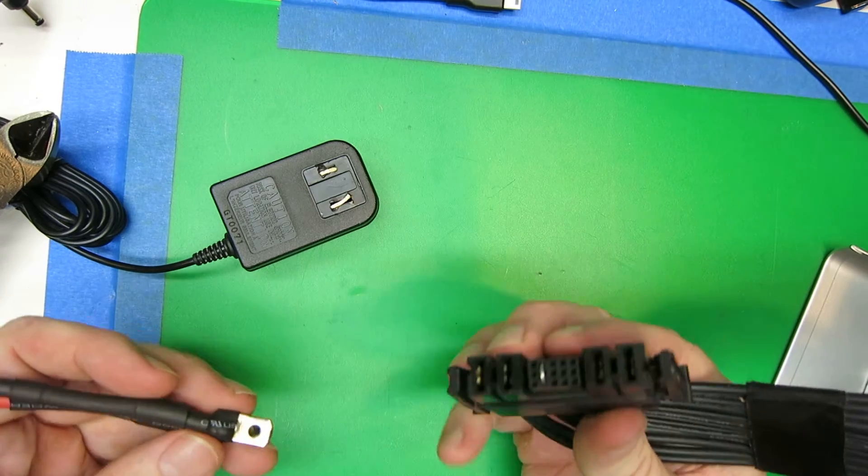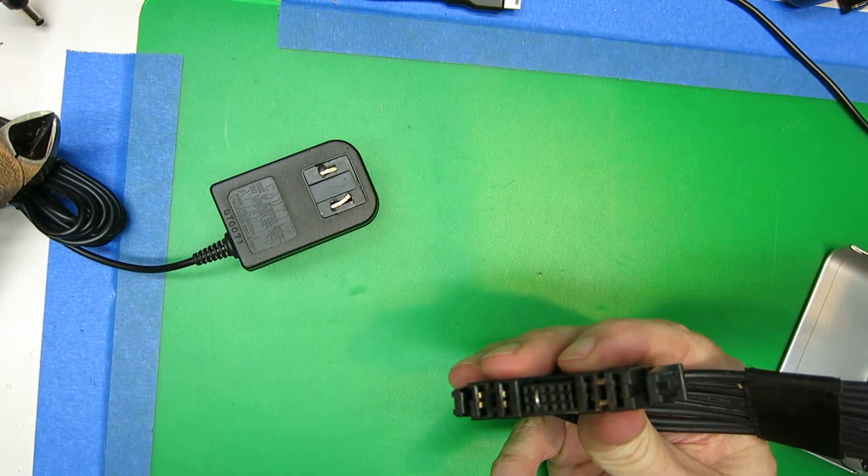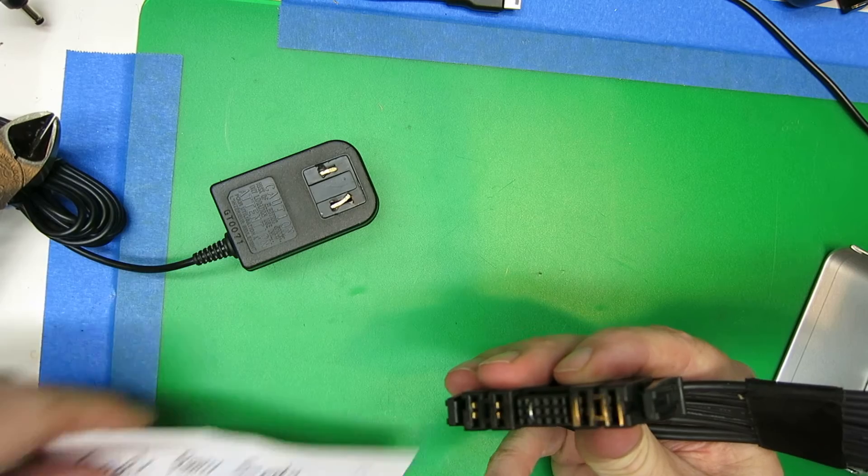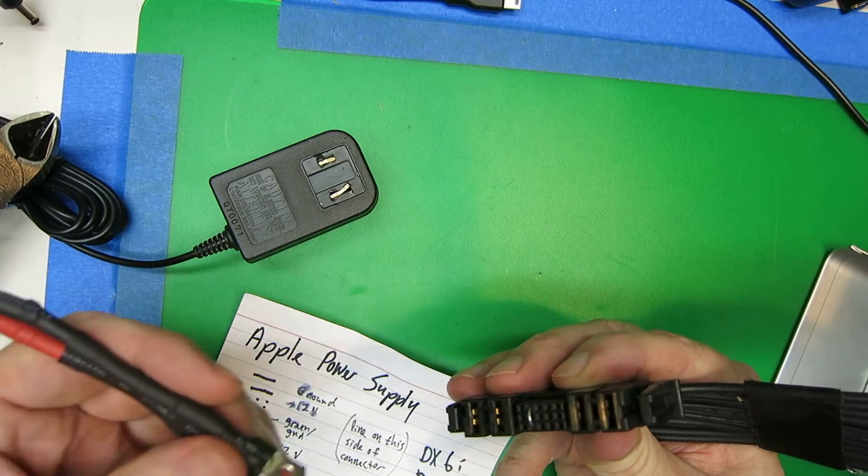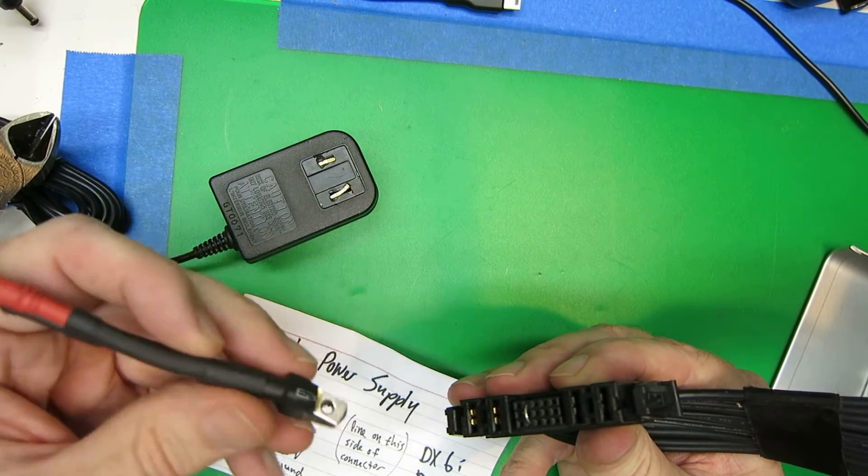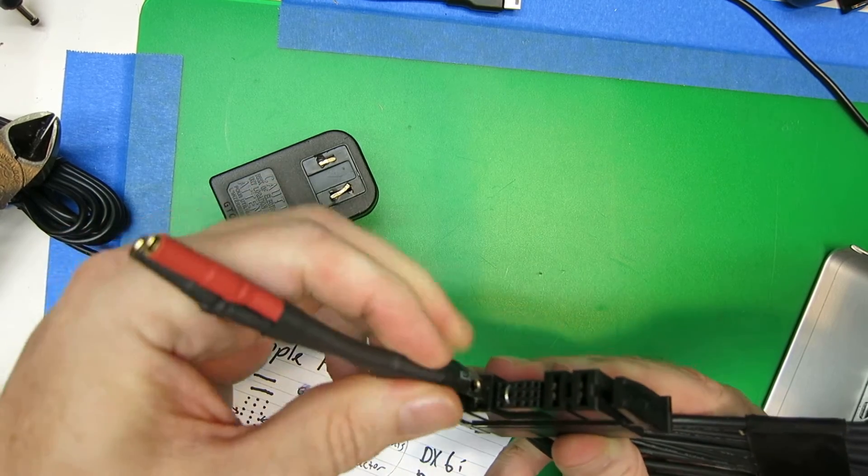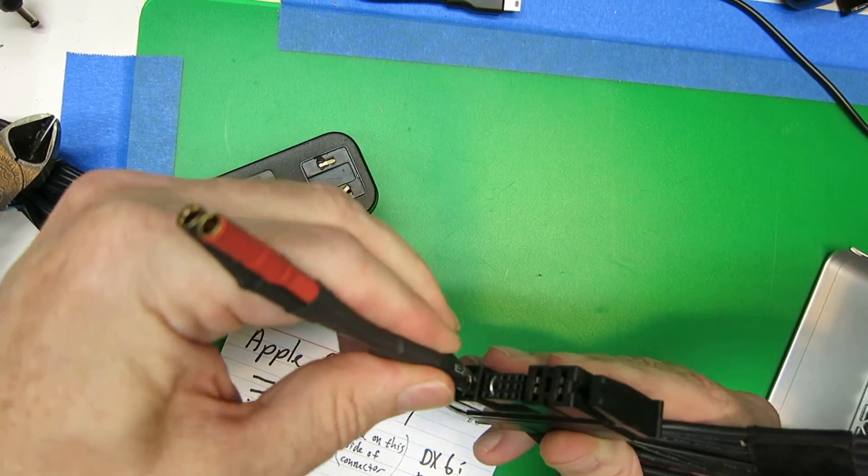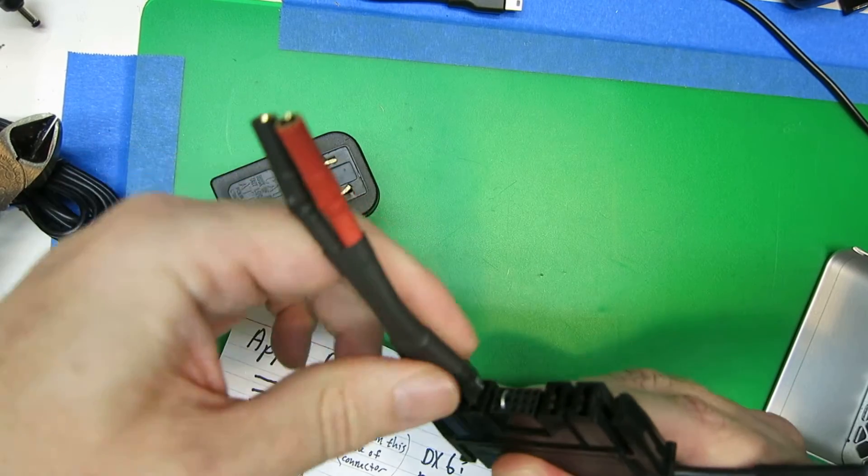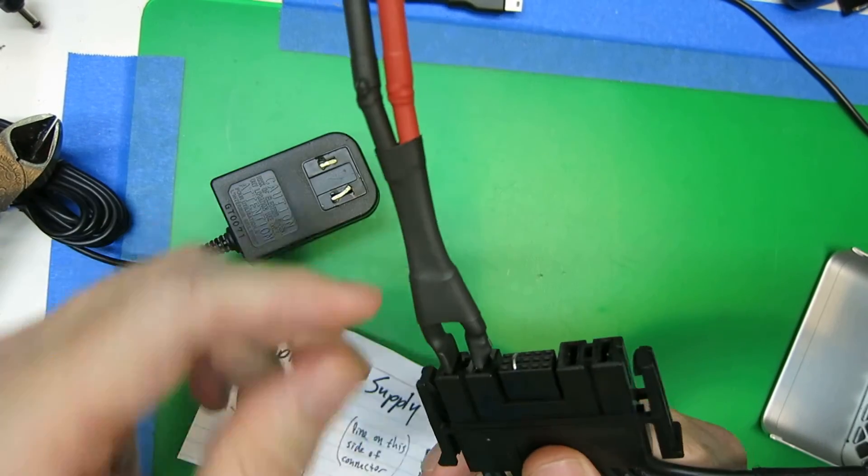And then attaching it on here, I'm going to double check the polarity. Ground on the outside, 12 volts on the inside, and you can see those just do a pretty nice job of sliding right in.